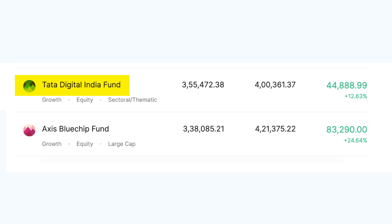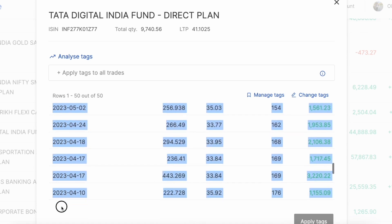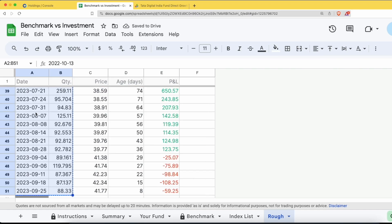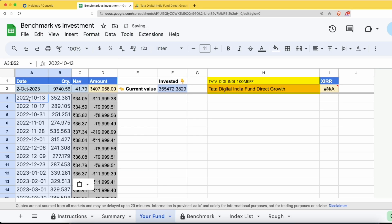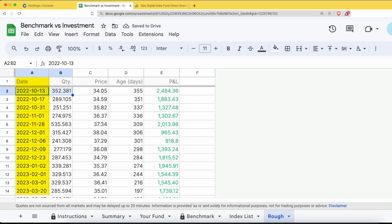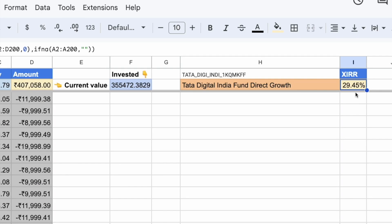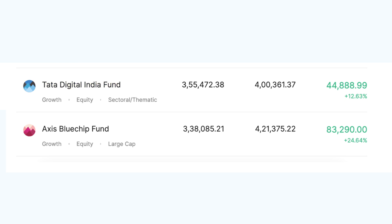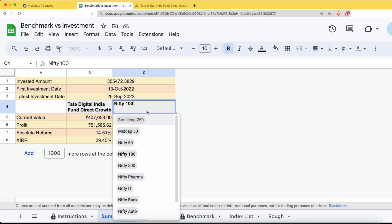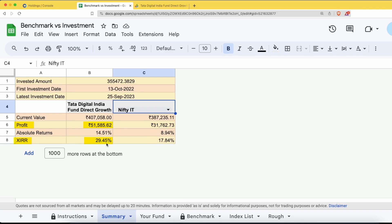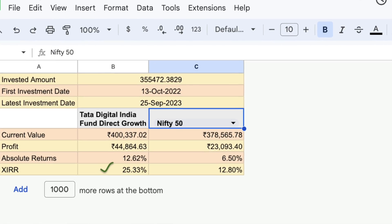Let's check the Tata Digital Fund. We copy all transactions and paste them into the reference sheet, move the data to the sheet format, and paste it in Google Finance. Here XIRR is about 30%. We invested approximately one year, and annualized returns are about 30%, while absolute returns are about 15%. So absolute returns made the blue chip fund look better, but in reality, the Tata Digital Fund is superior. Tata Digital Fund is an IT sectoral fund, so its benchmark is the Nifty IT Index, and compared to that IT index, this fund outperforms.